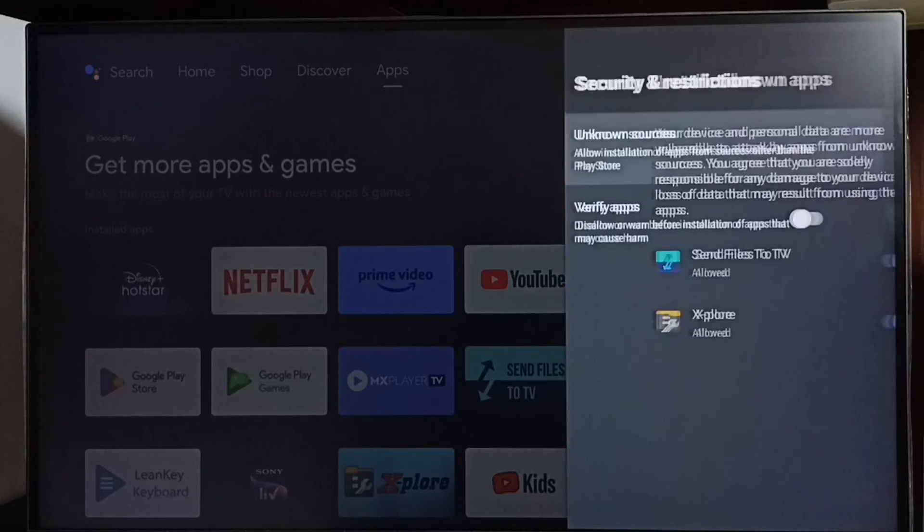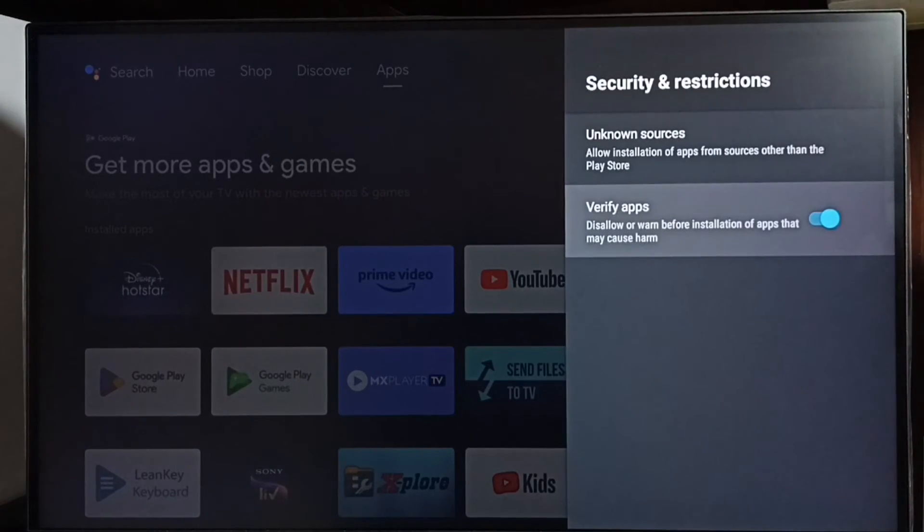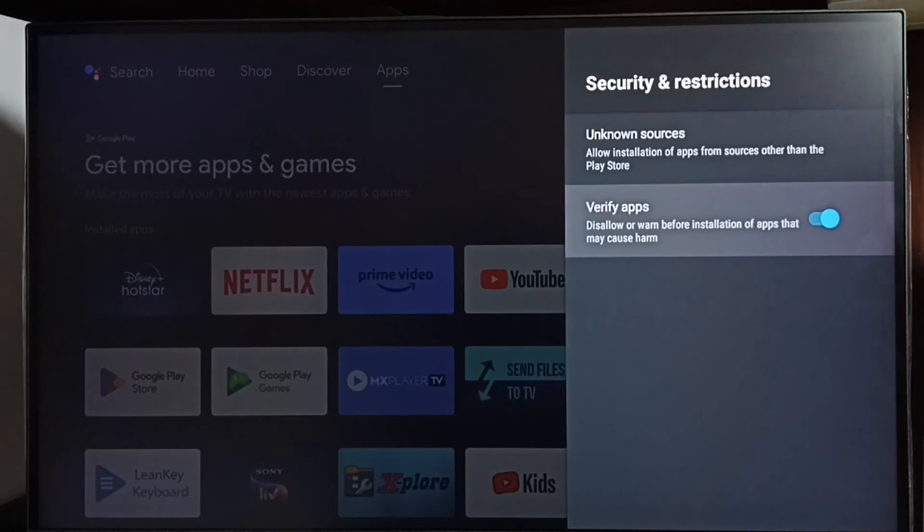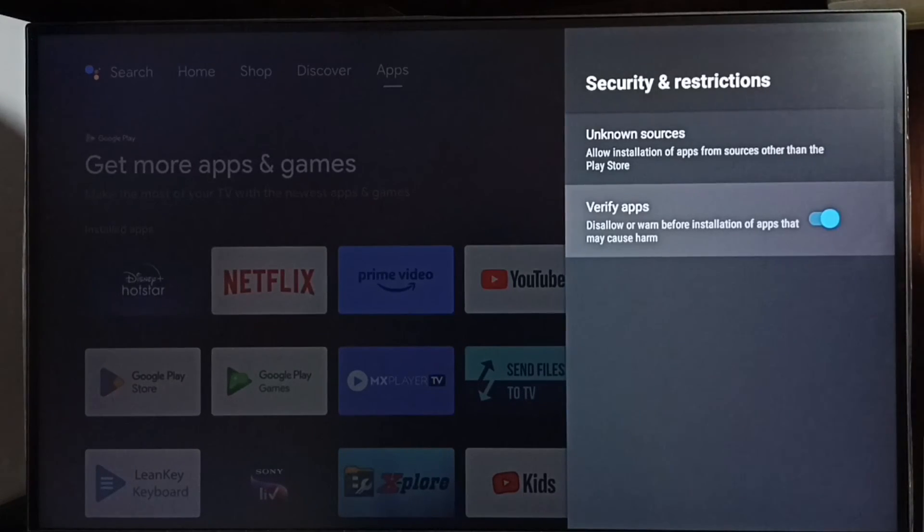Going back, we can see the verify apps option. We need to disable this, otherwise the TV will scan for Android APK files from unknown sources and show error messages or warnings. If you don't want to see those warnings, disable this option.